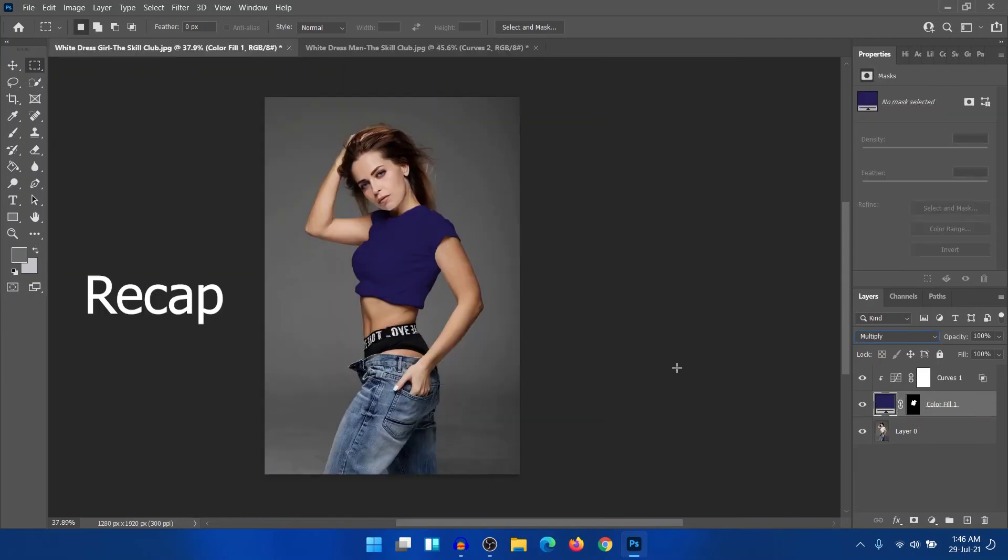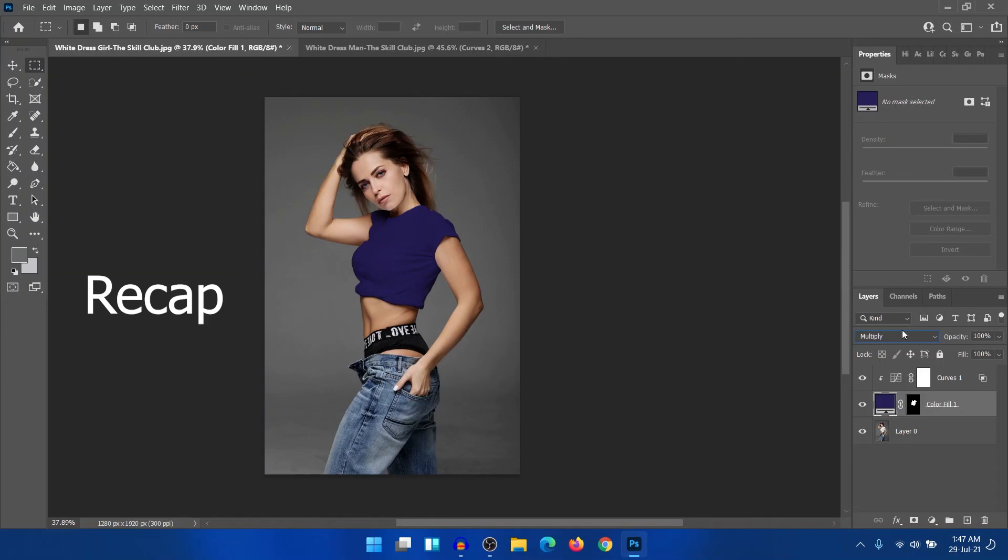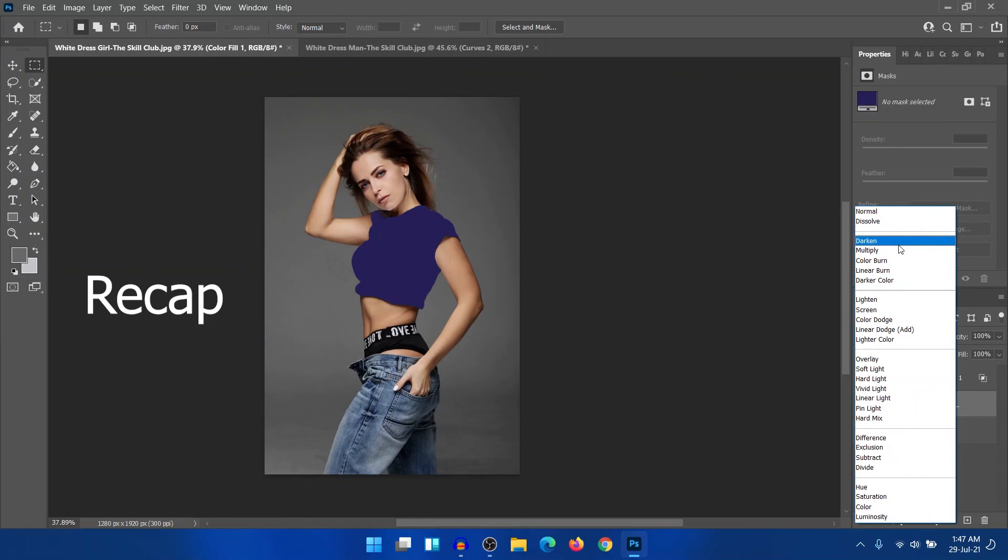Just a quick recap. At the very first, you need to select the white object and then create a solid color adjustment layer. Select the color that you want to change it into and then select the blend mode into multiply. So multiply is a blend mode that darkens the white into that color. So this is how you can change any object from white to any other color.